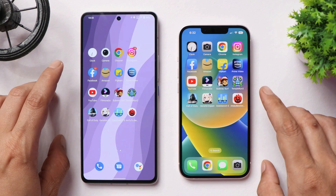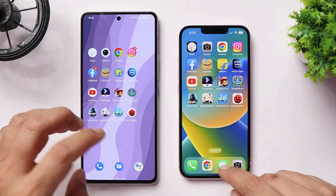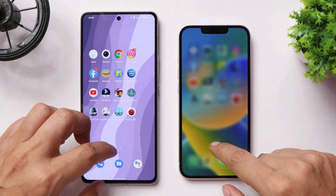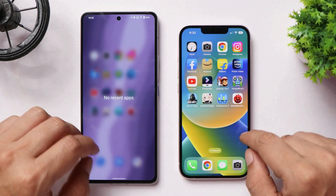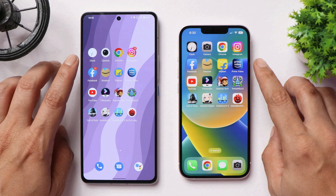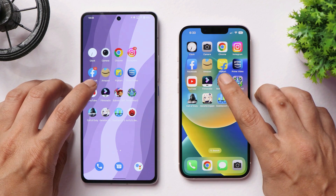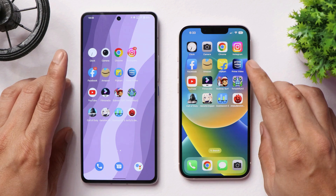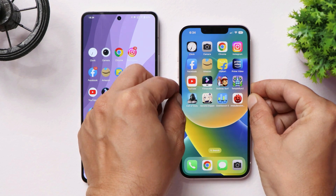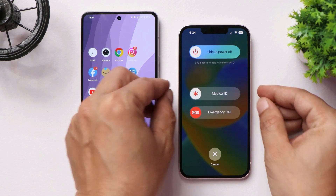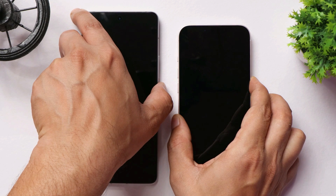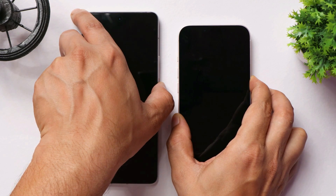We'll first clear all applications from the background so there are no apps running on either phone. Then we'll start with a reboot test to see which device boots up faster. We'll also be rendering a video at 4K 30fps with a length of around one minute. Let's start the boot test — pressing the power button on both devices simultaneously in three, two, one.